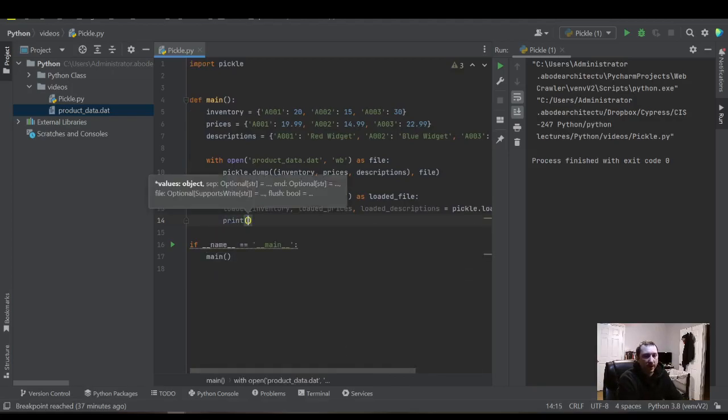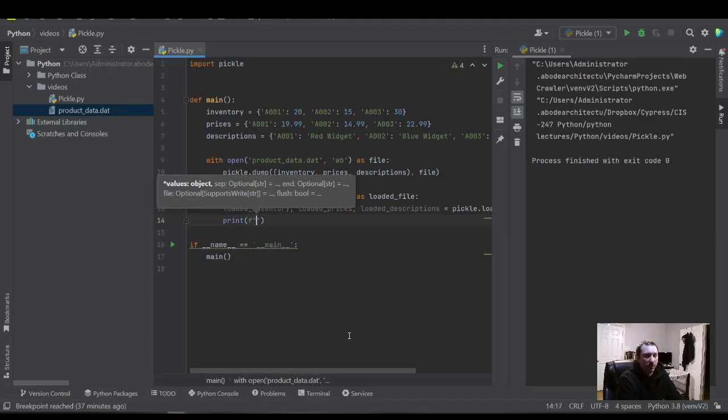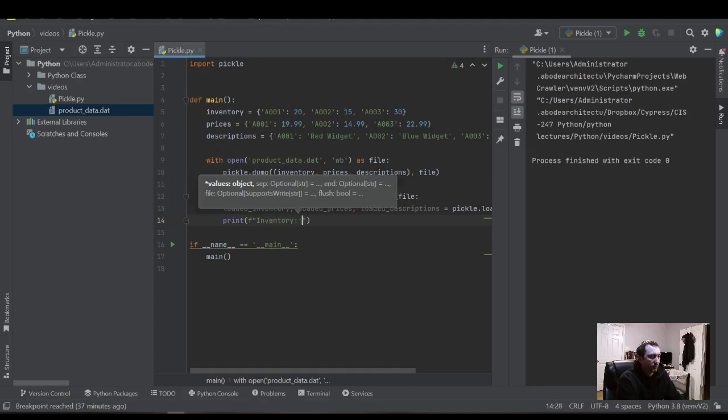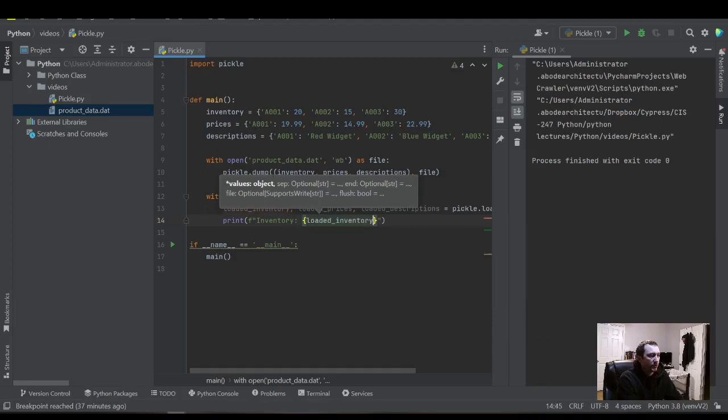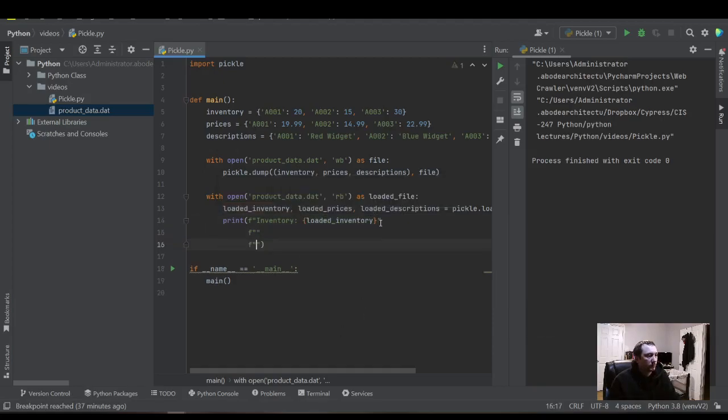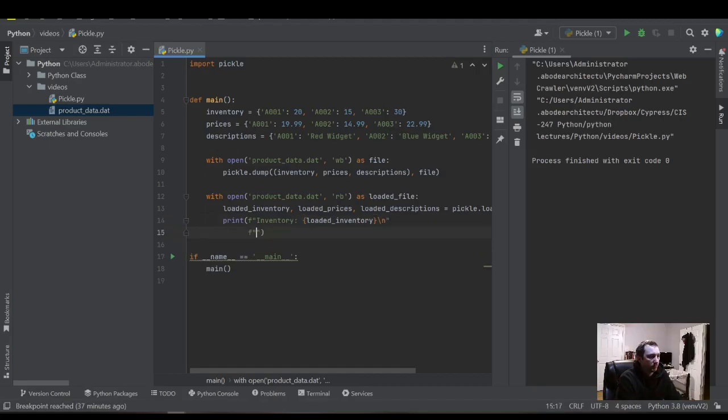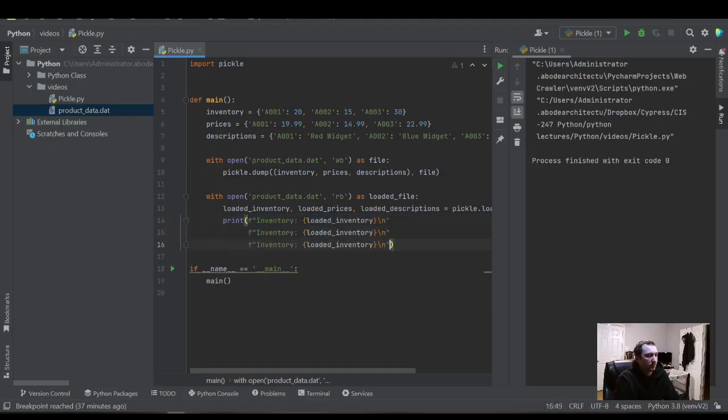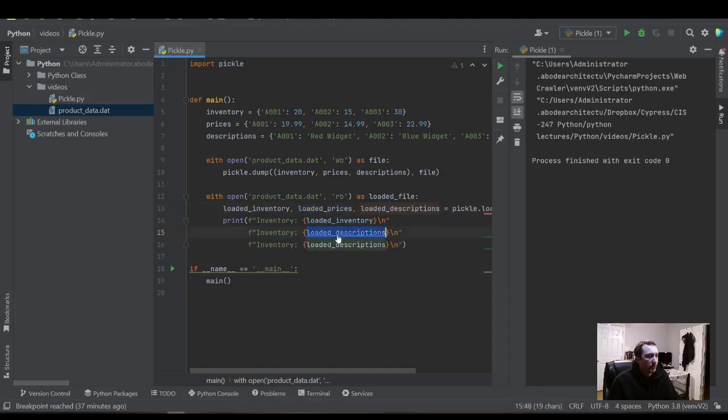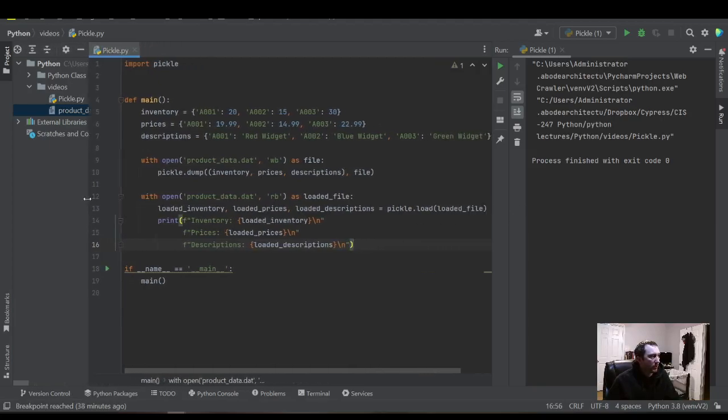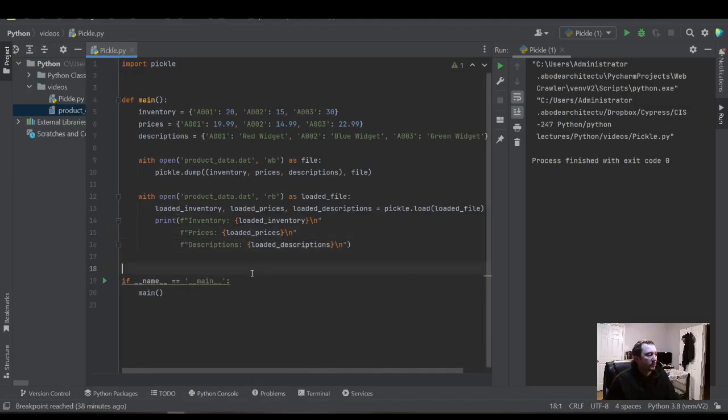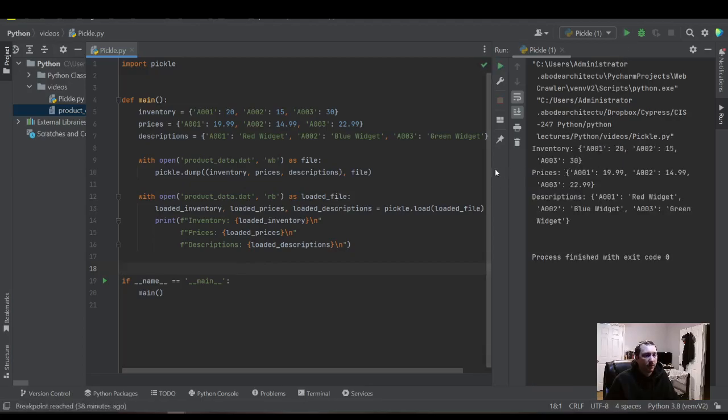So we're not reusing that variable. Although I'm pretty sure that variable memory is released. This should load the file and now we can print the data. We have a simple little f-string we can do here. Inventory: loaded_inventory. And then we'll do descriptions and prices. Give ourselves a little breathing room to show all the code at the same time. That should be enough. And let's give it a run. There you have it. Our data gets loaded in.